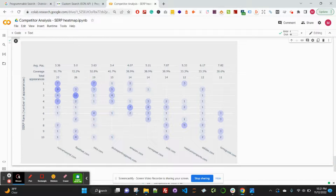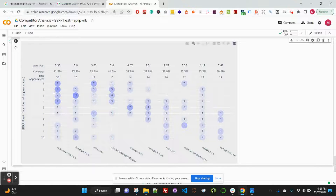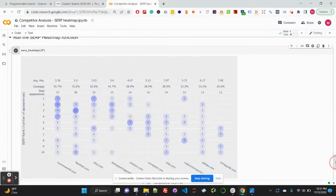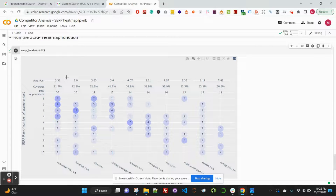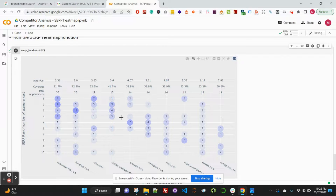Just as expected, we can see our competitor analysis has successfully run — the SERP heatmap — and we can identify who's ranking as the top performing competitor in the space, as well as their coverage, the total times they're appearing for the set of keywords, and much more. This should be very helpful when you're digging into any of your SEO competitor analysis. Cheers.